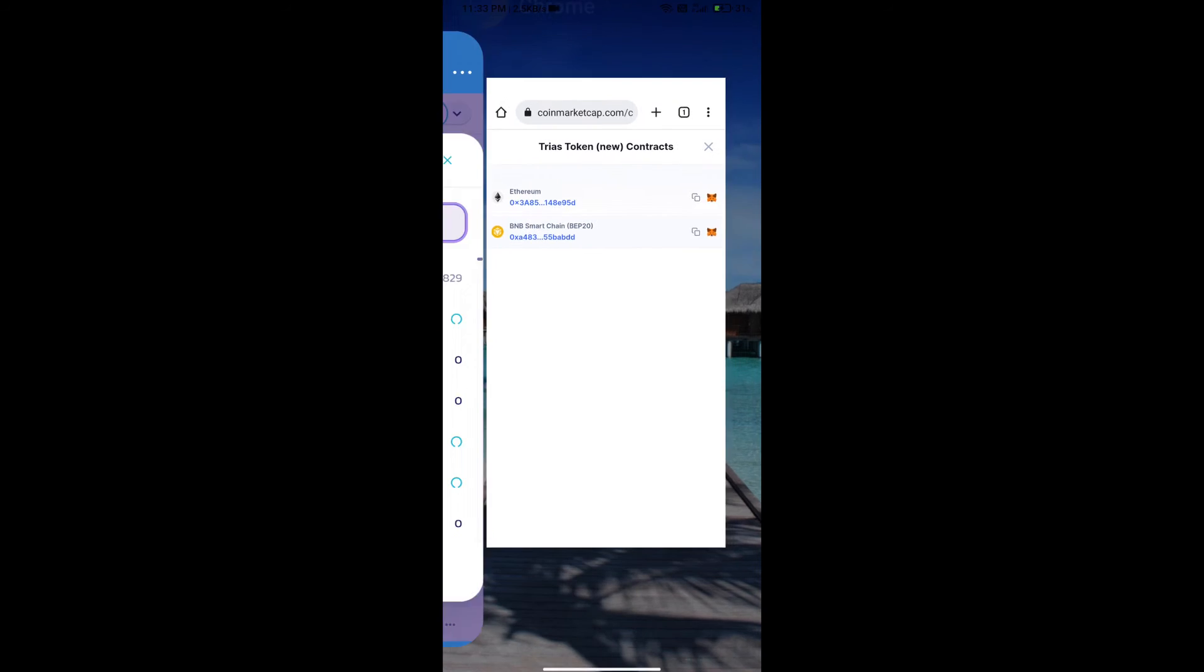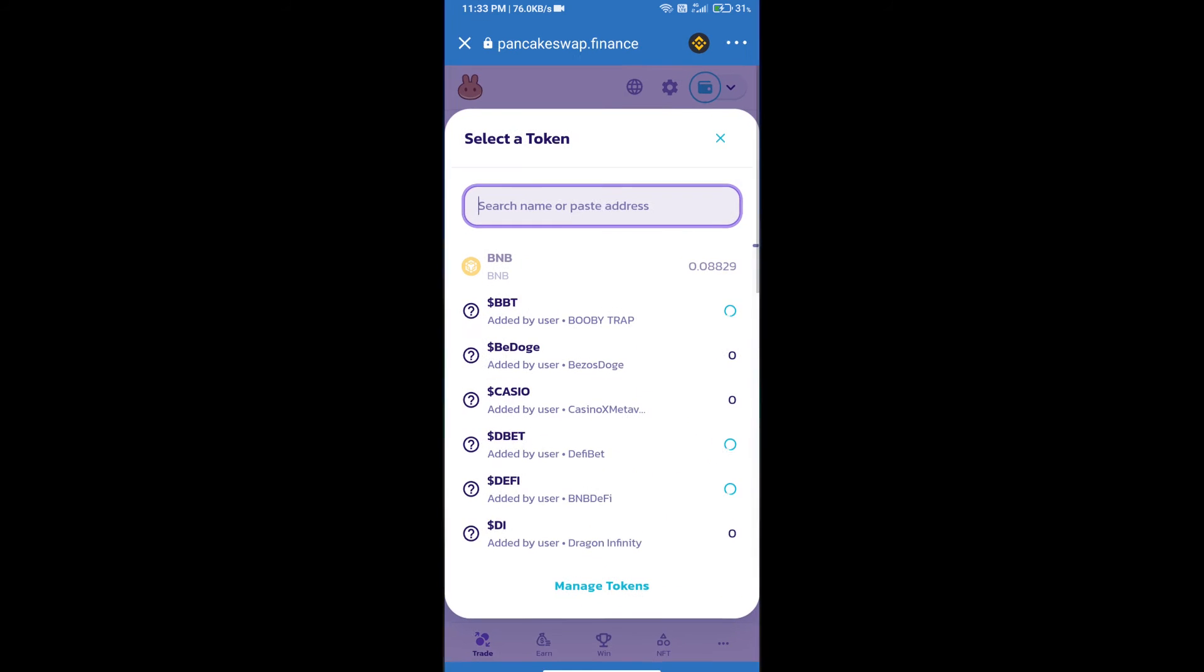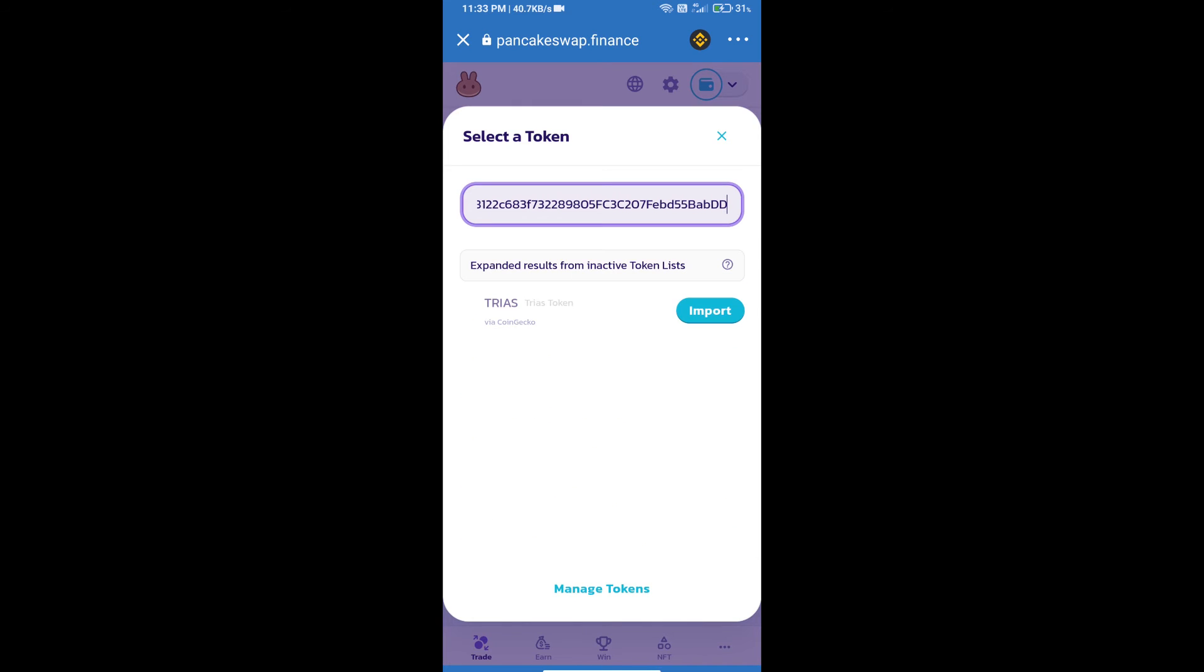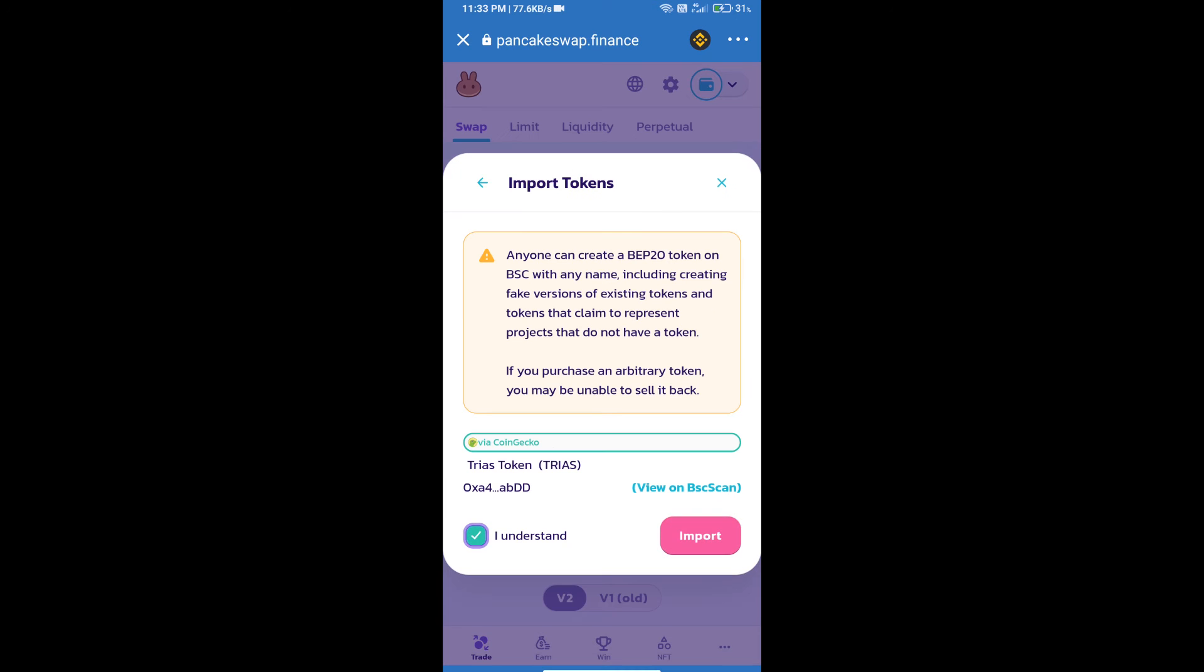And paste here. We will click on import, click on I understand, and re-click on import.